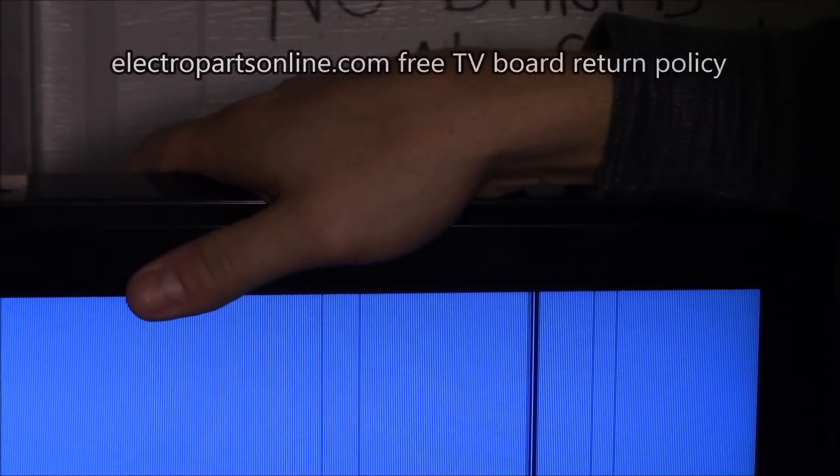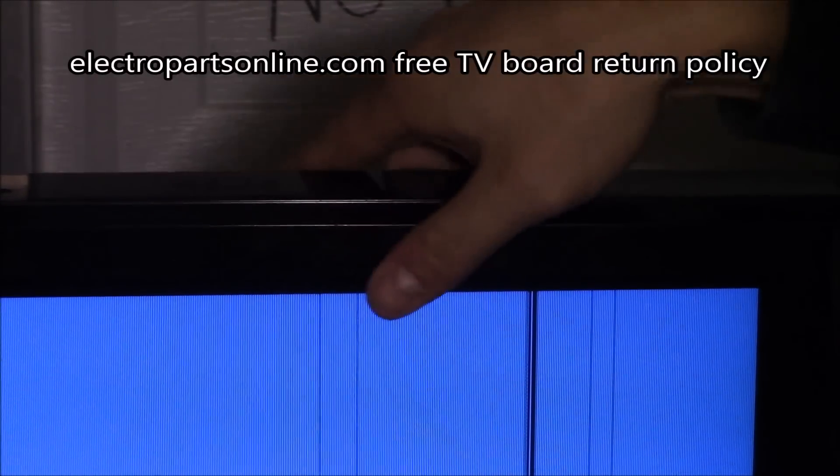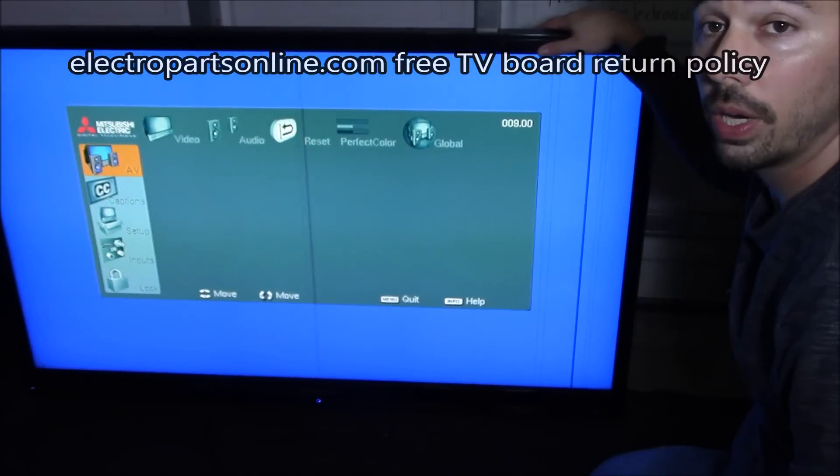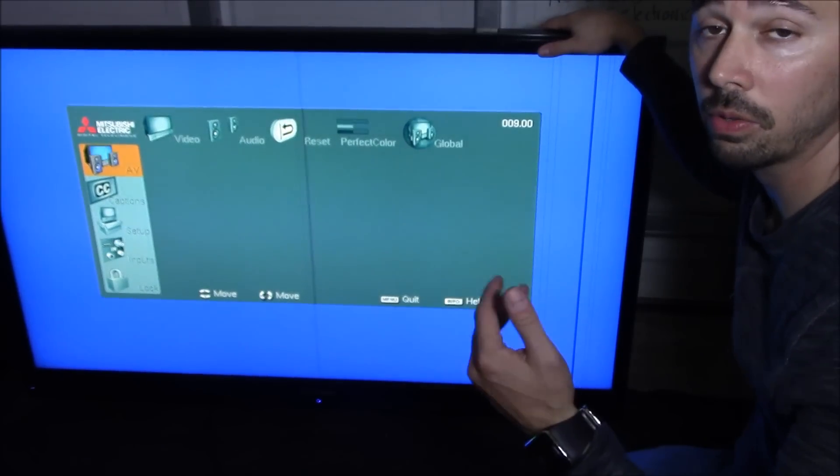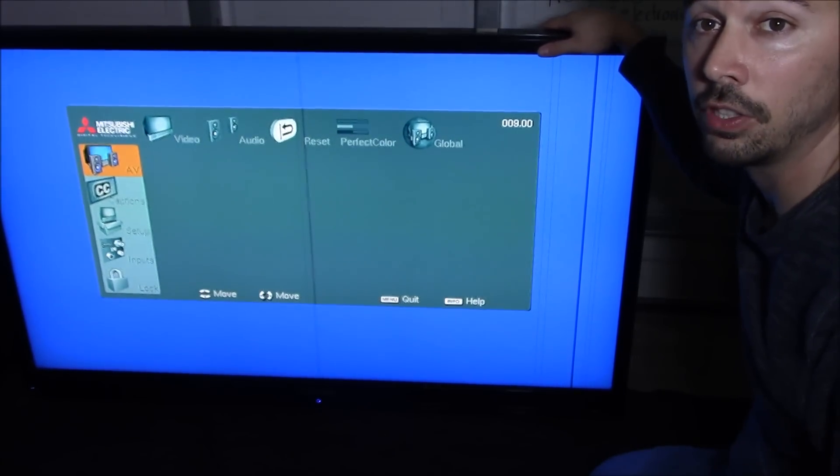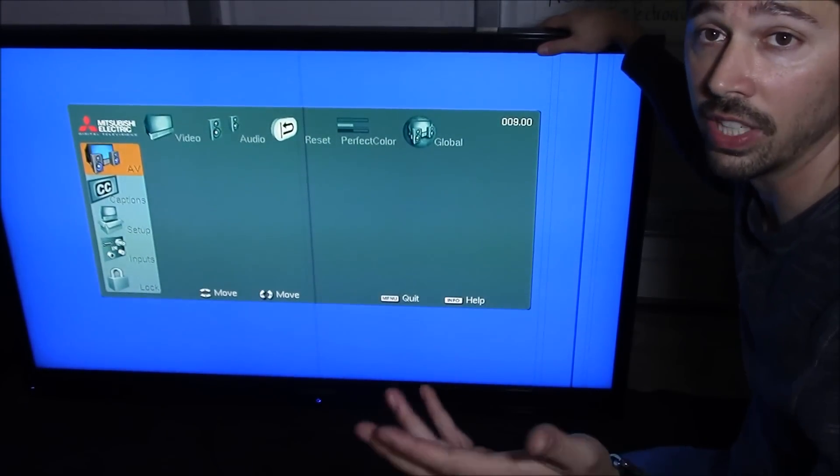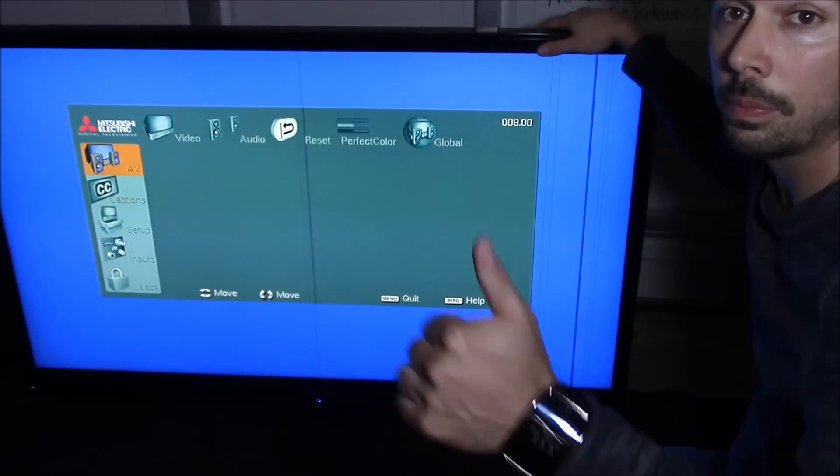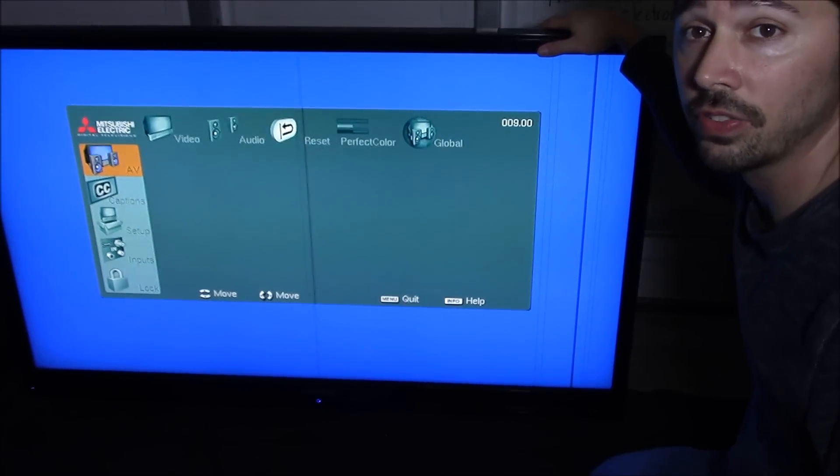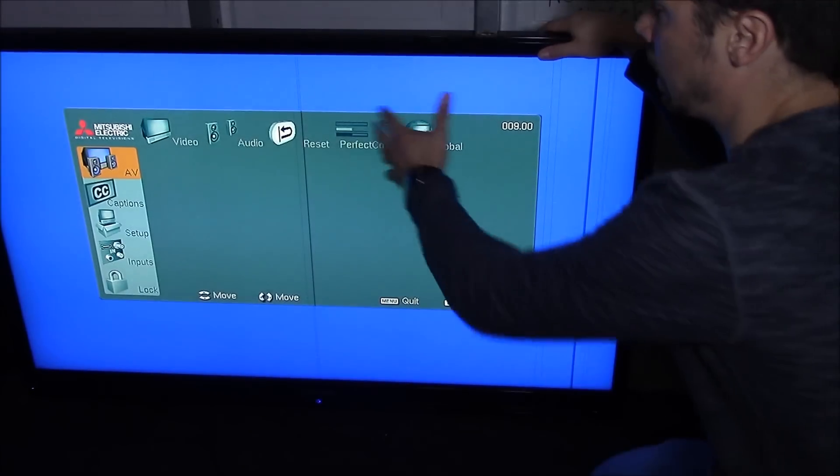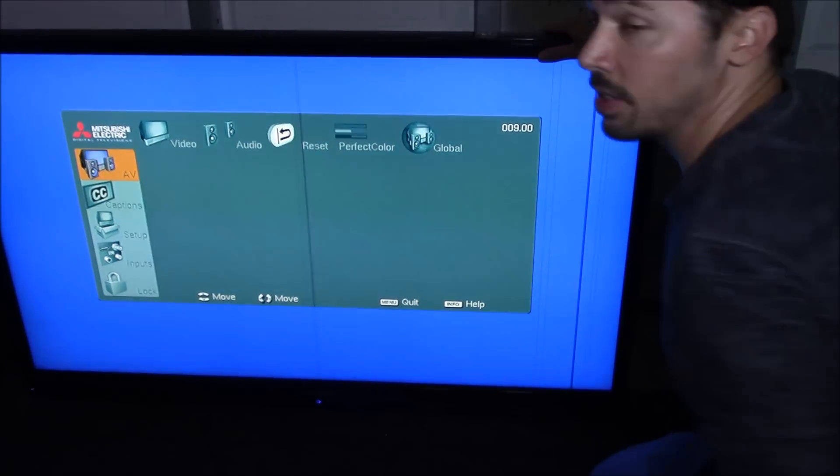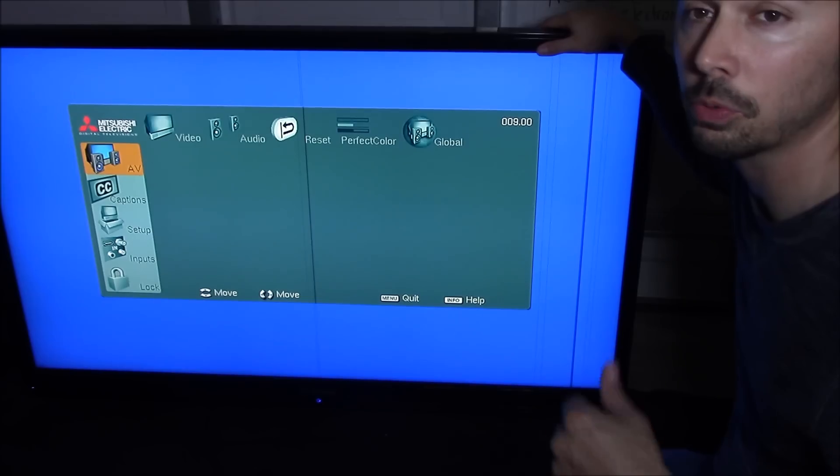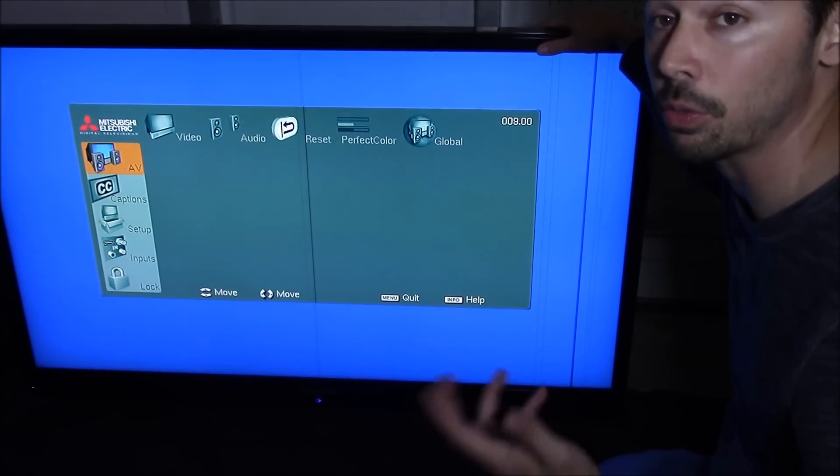I should have done that in the first place, but I went ahead and ordered a board. But good thing Electro Parts Online has a really great return policy. Hopefully this video helped you out and saved you some money or some time and aggravation. If it did, give me a big thumbs up and share this video to anyone that's having the same kind of issue. Subscribe to Tampa Tech for more how-to videos and tech reviews.